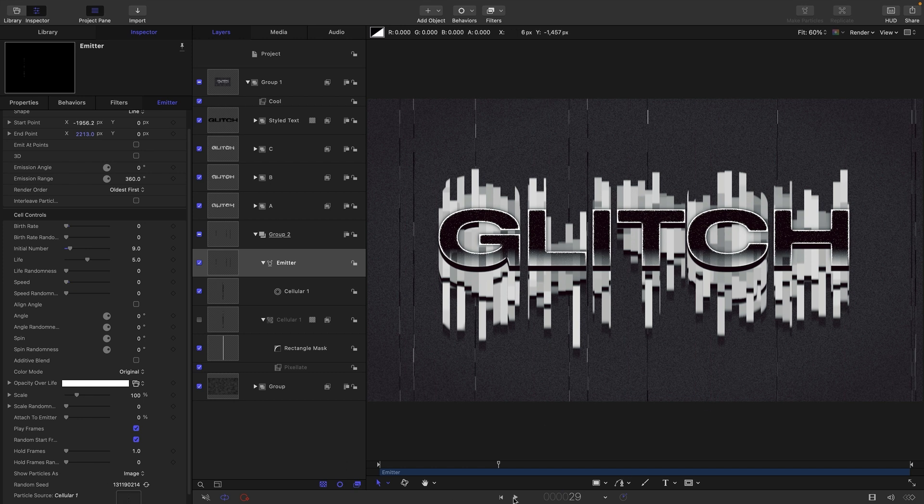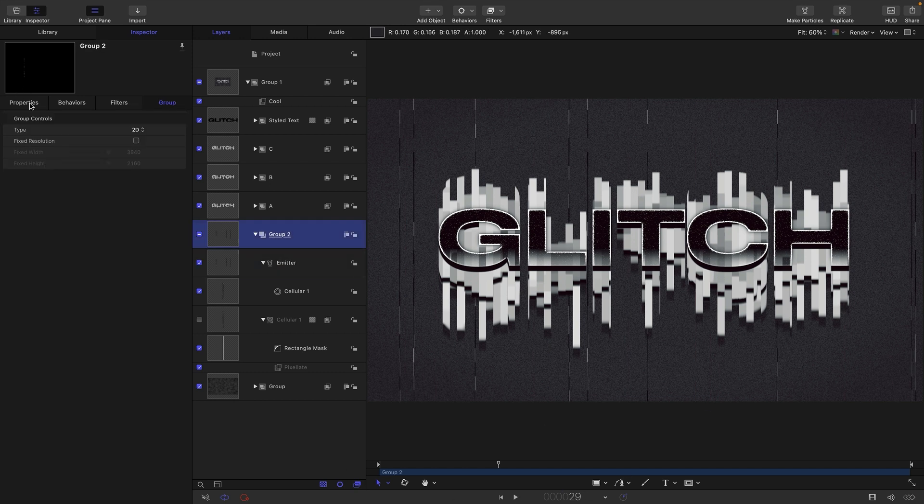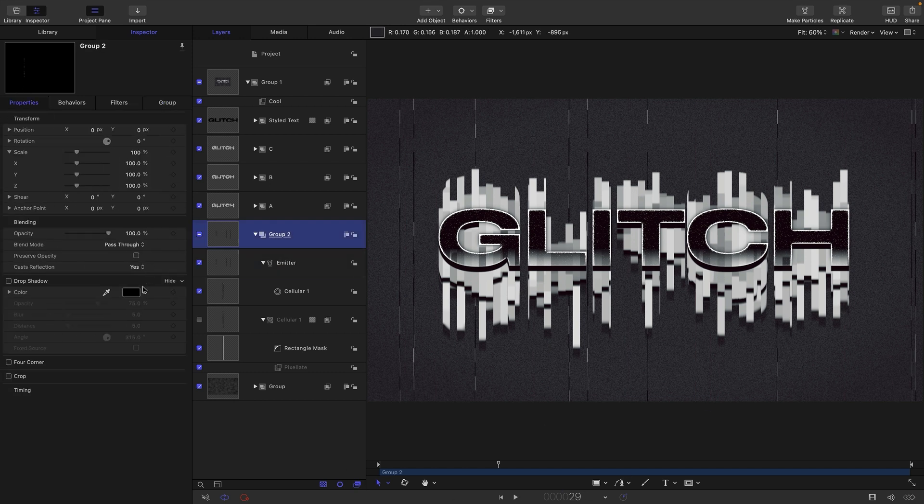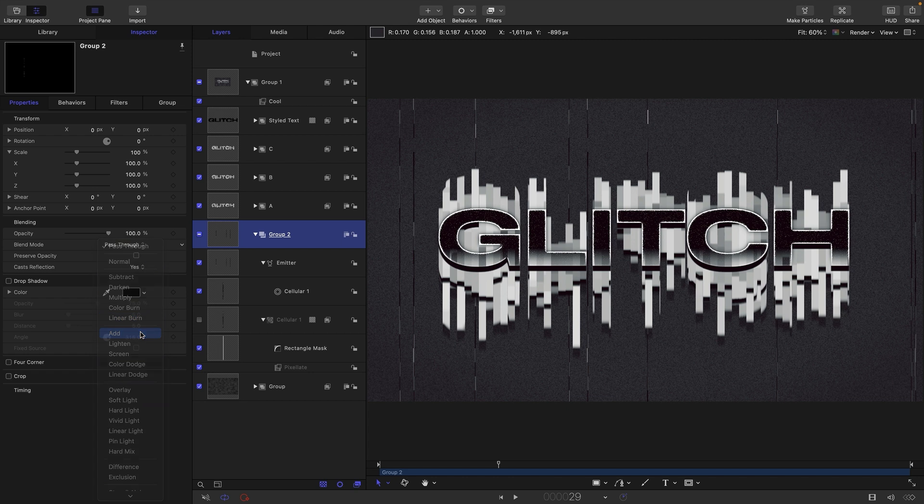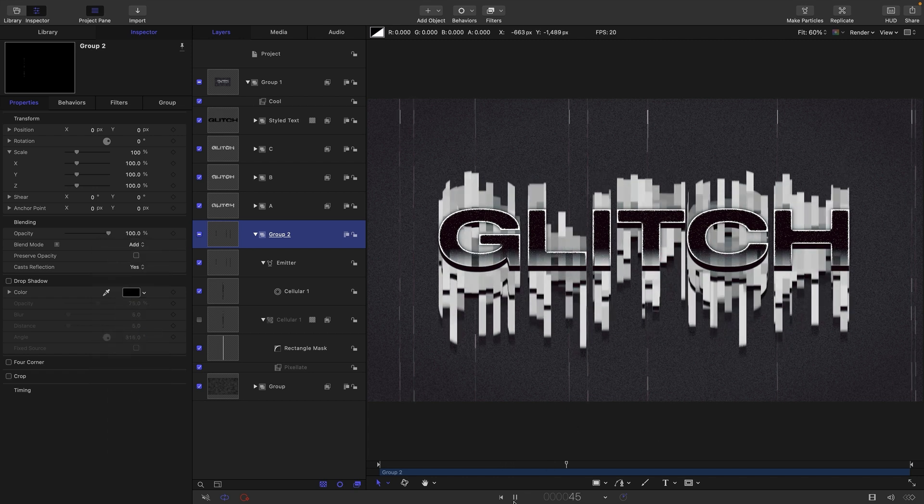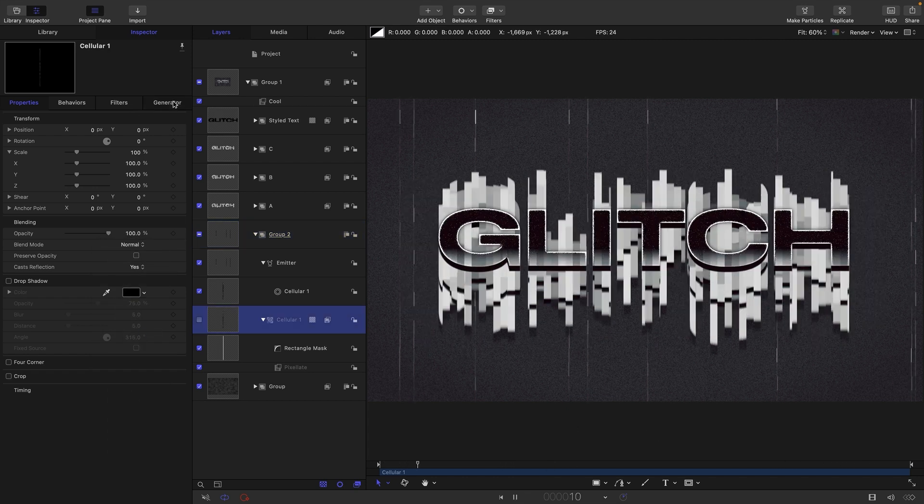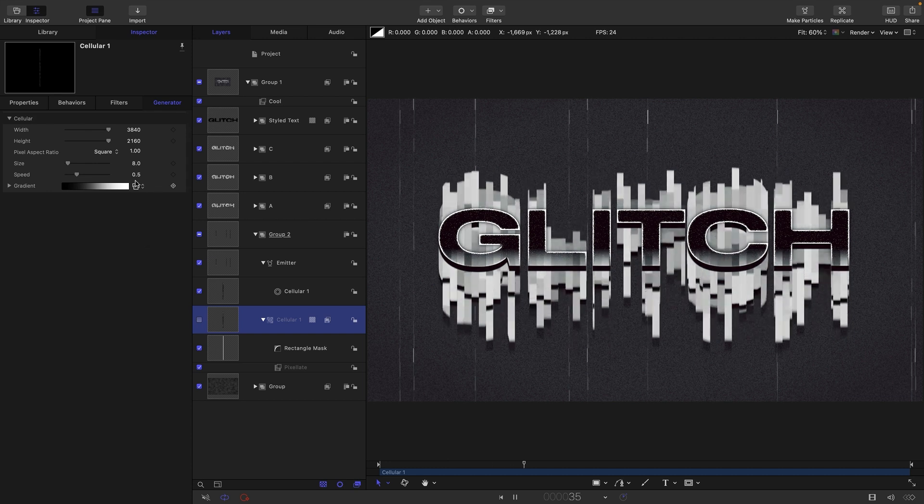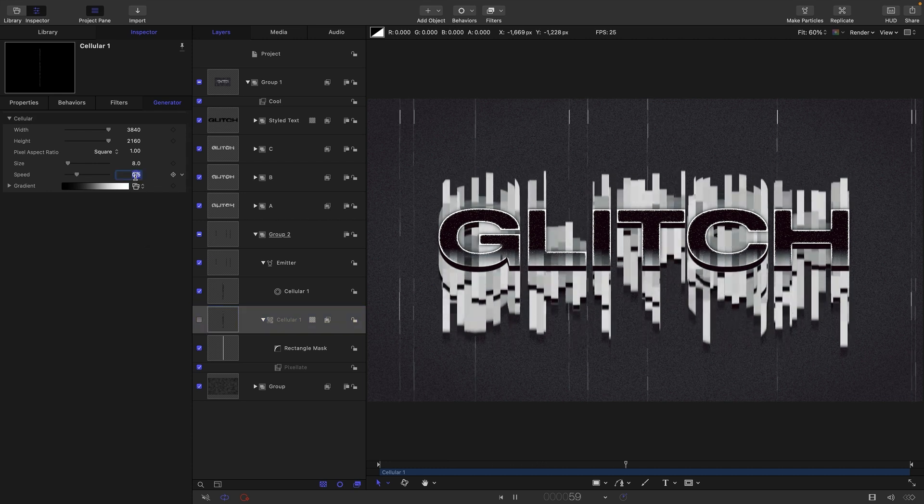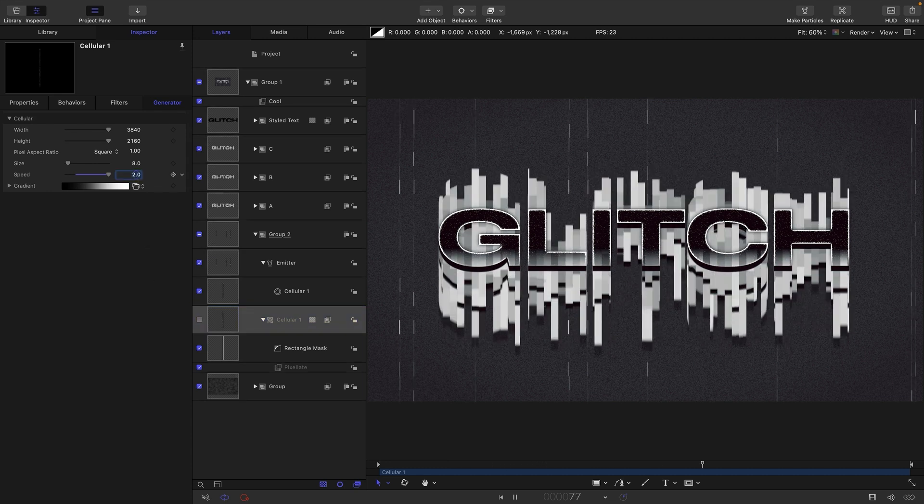I'm going to select this group and I think just set its blend mode to add like that, probably a little bit better. Let's also come into the cellular and really crank up its speed, let's go for two or something.